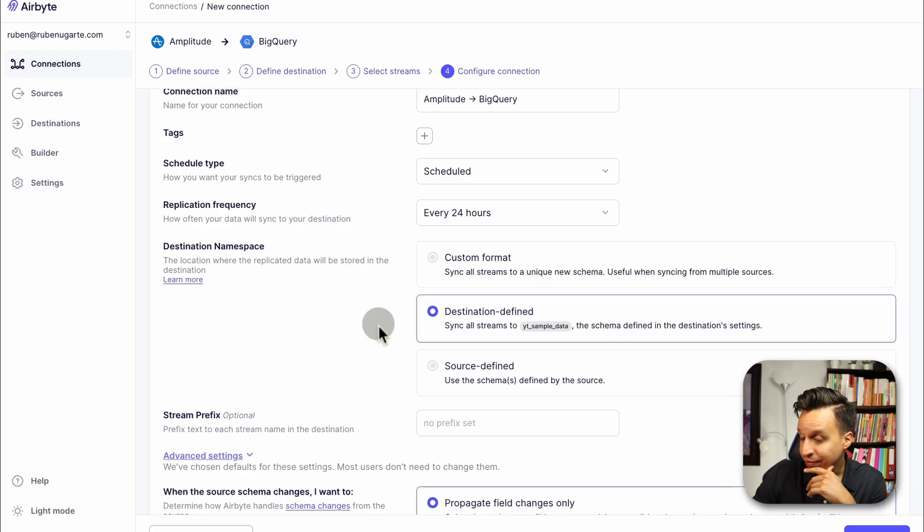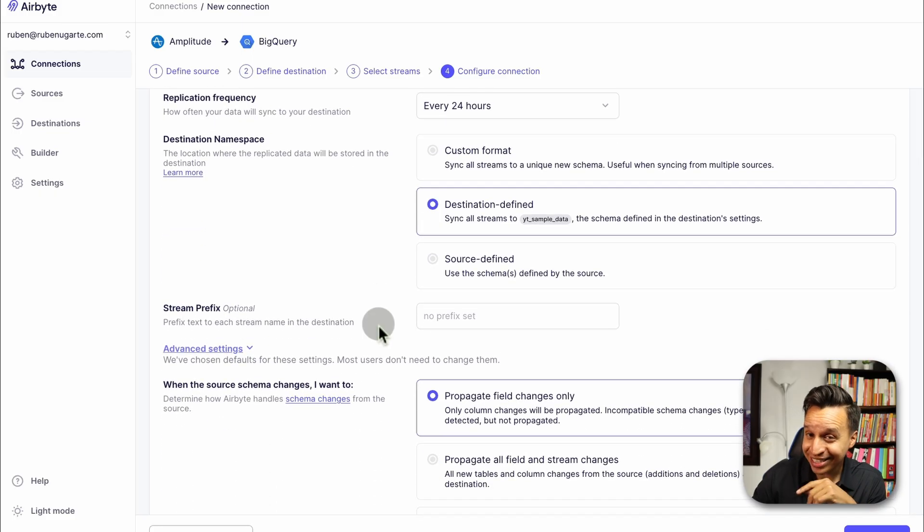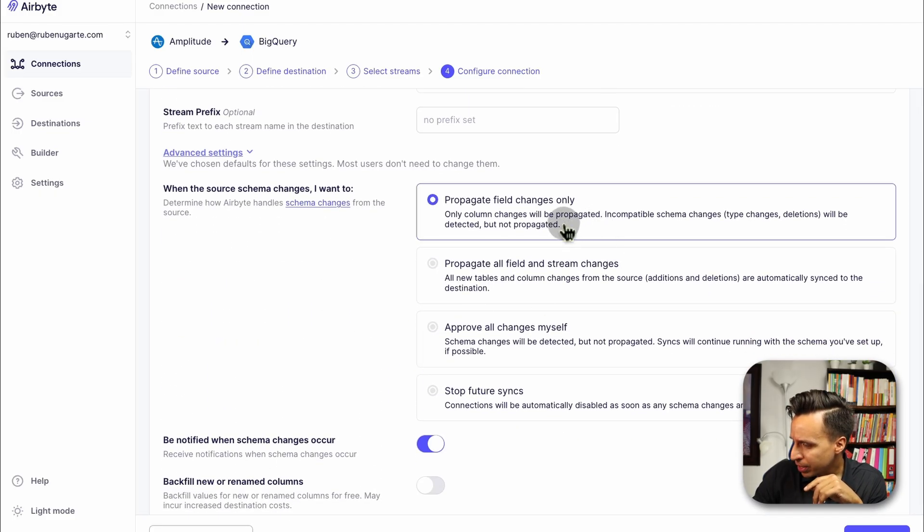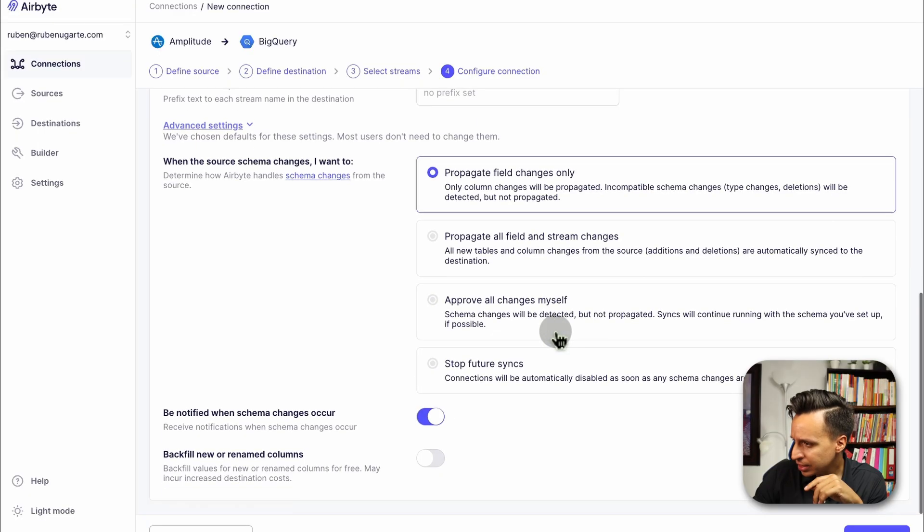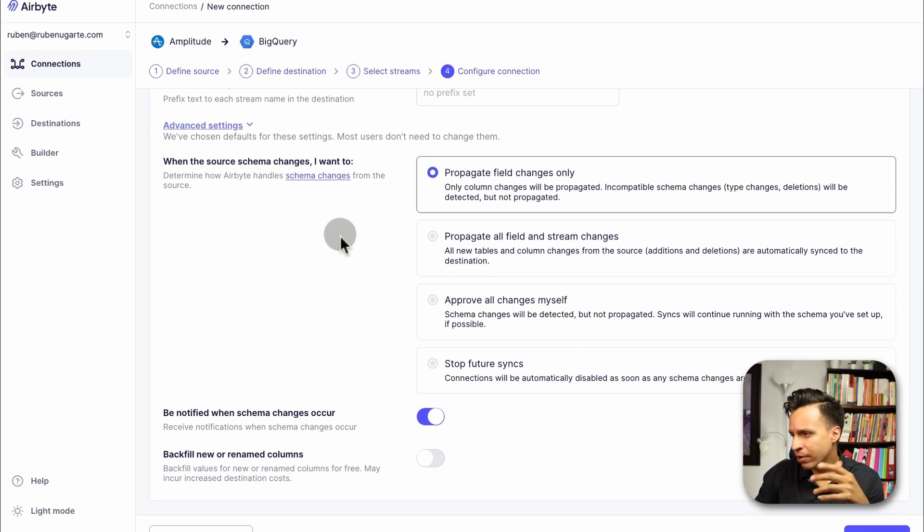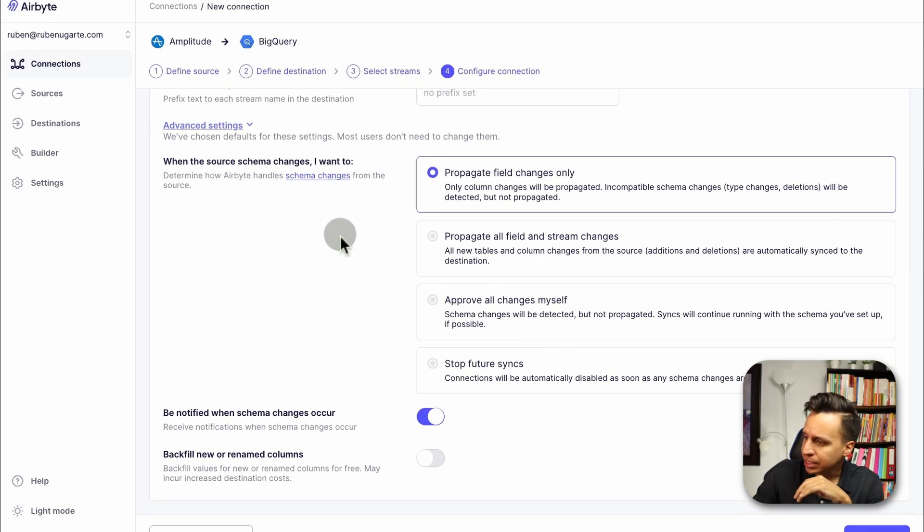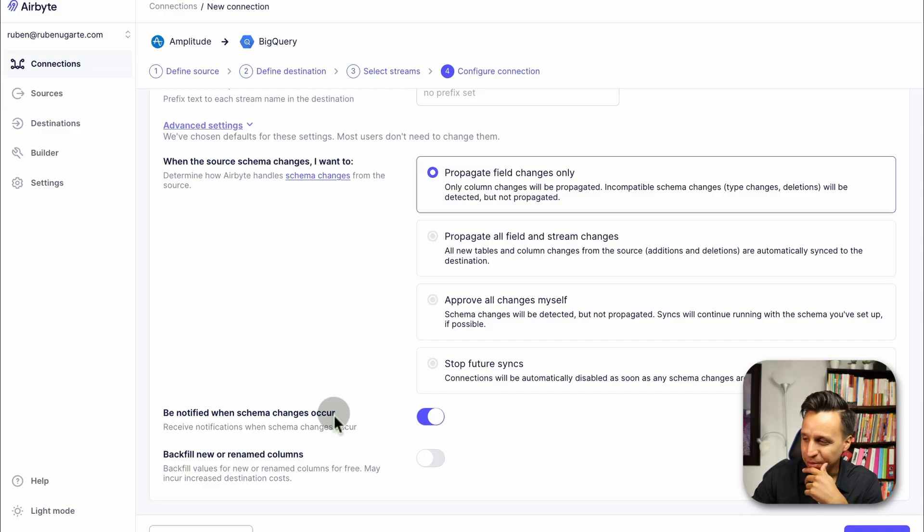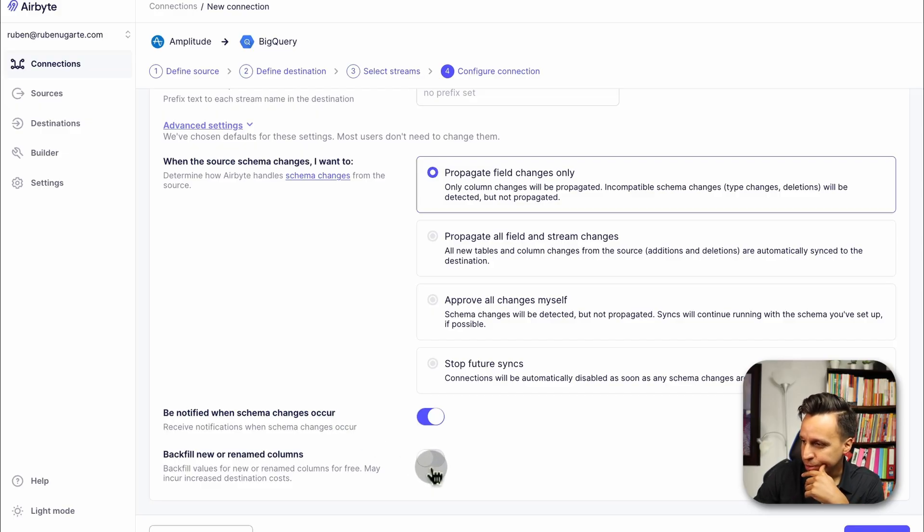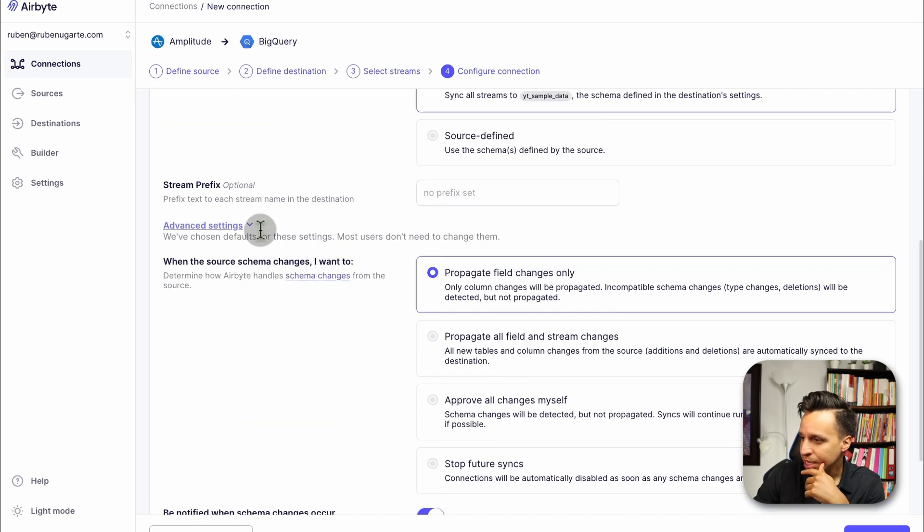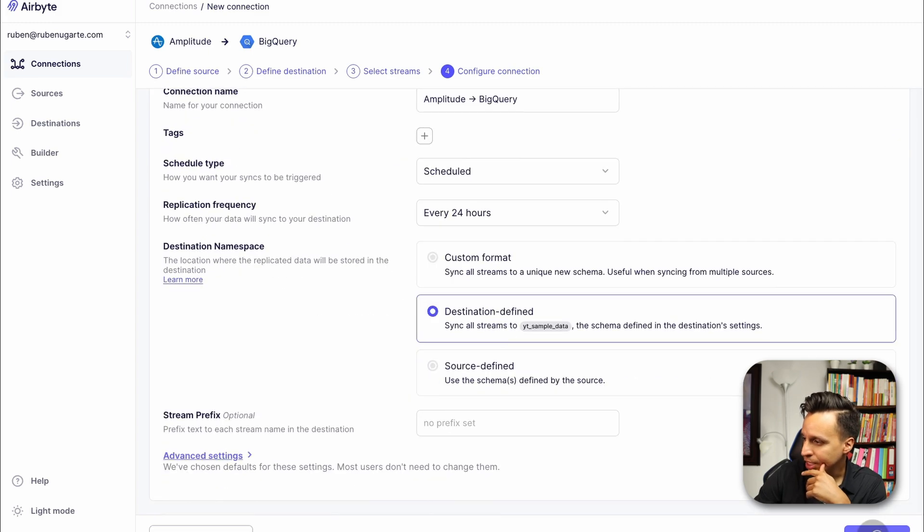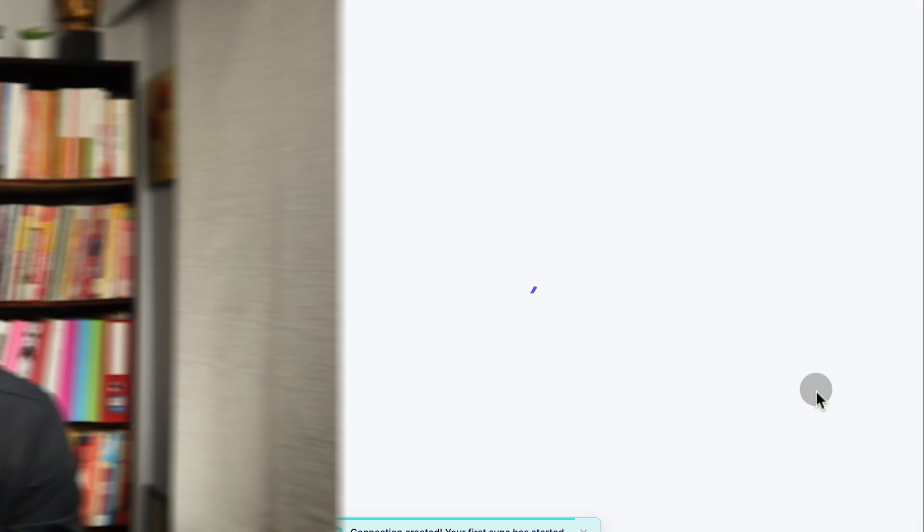We're going to sync them all to my data set in BigQuery. And we'll probably give some namespace based on destination. We can have a custom format if we really want to, but I think the defaults will be fine. I don't need any prefix. Let's look at some of the advanced settings. Always want to check those advanced settings, see what we have. Propagate changes. That looks fine. This is just how it handles different string changes. If the schema changes, which is unlikely with APIs like Amplitude, they tend to be pretty stable. And if we want to backfill new or rename columns. I think we're going to keep everything else as the same. And now we're going to finish and sync.